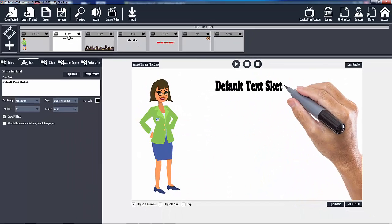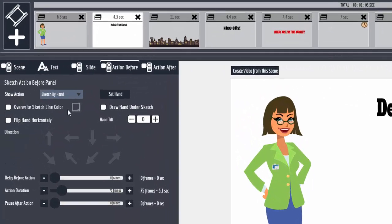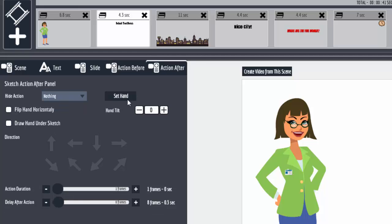So here's the text. Action before is sketch by hand for, you know, just only a 72. Then the action after, there's nothing selected up here, but action duration is one frame. I mean it could be more, but all that's necessary is one frame.